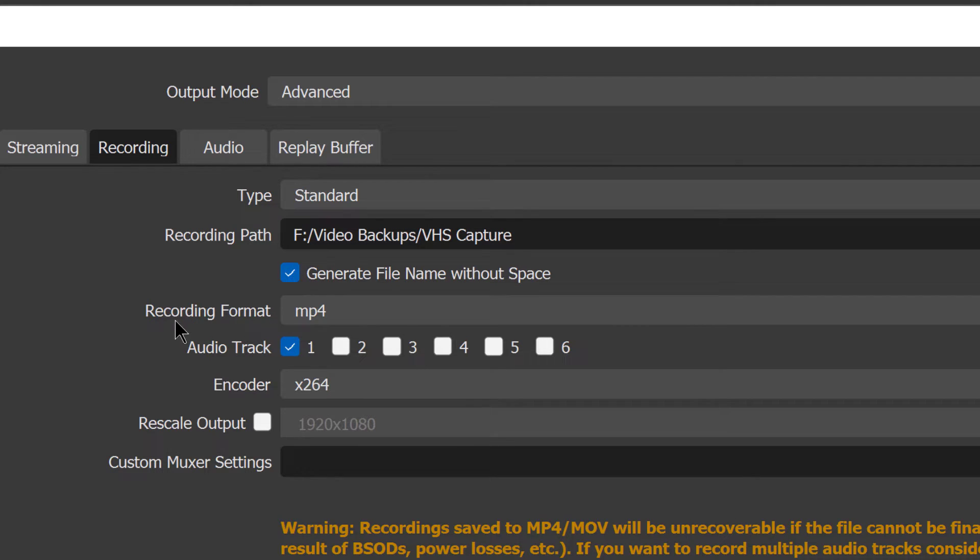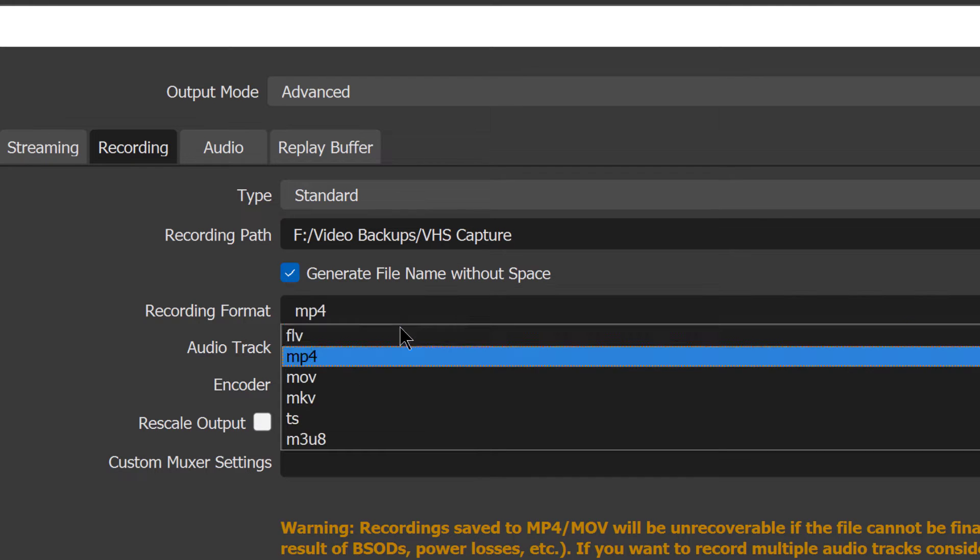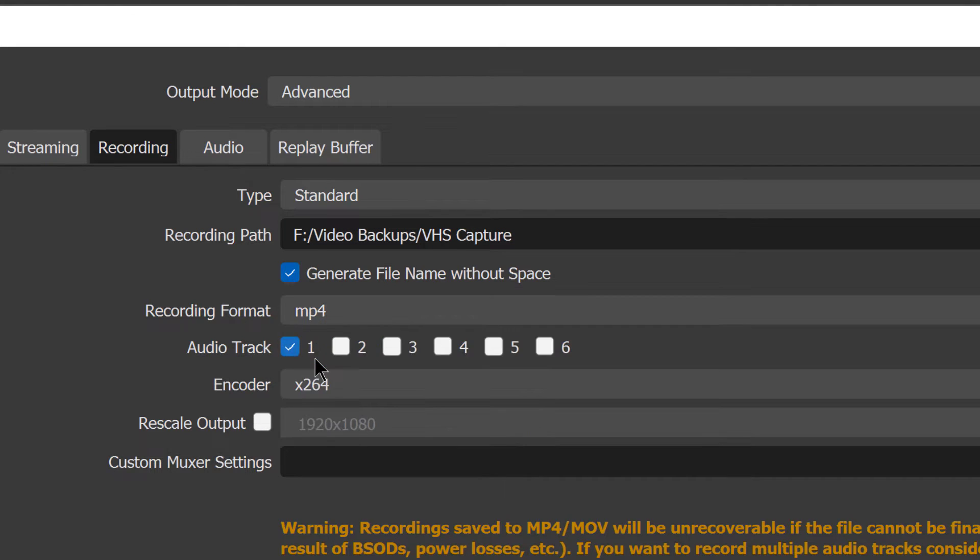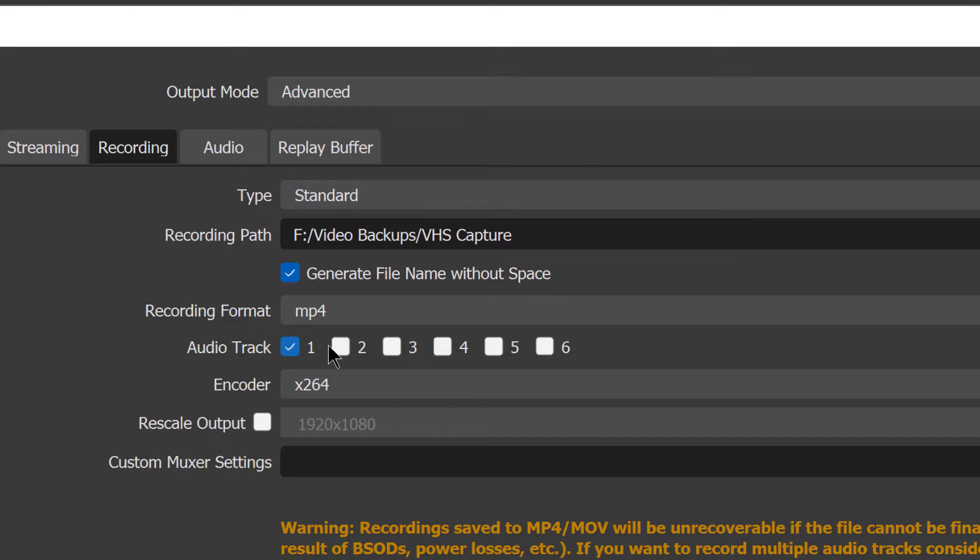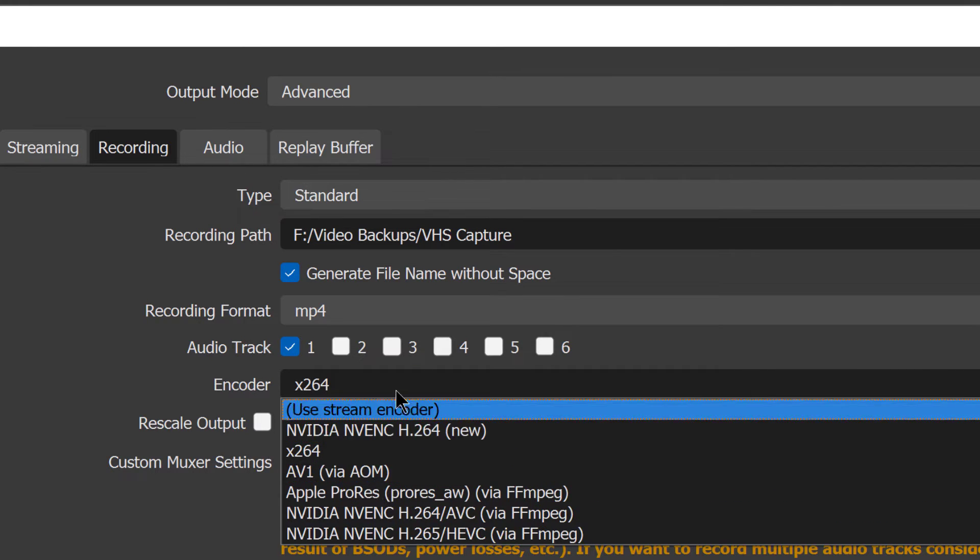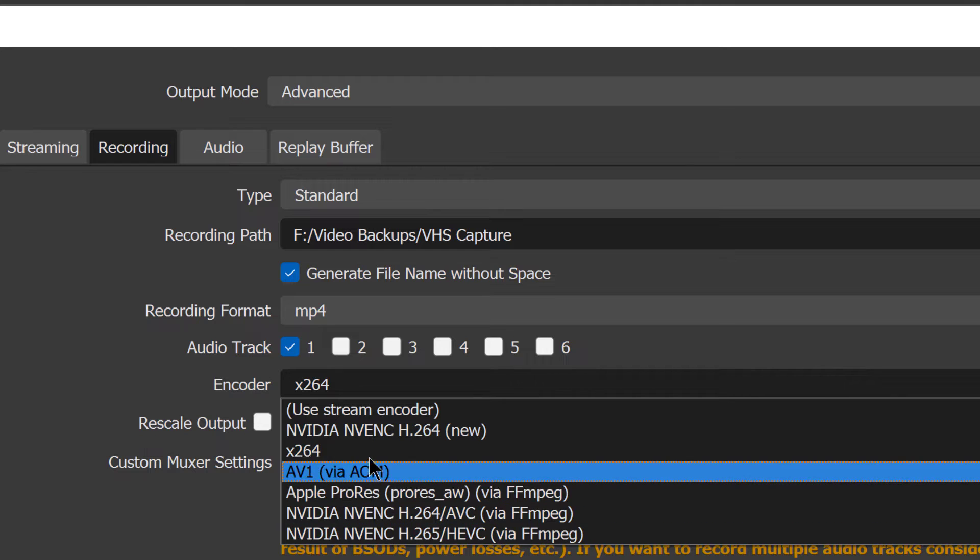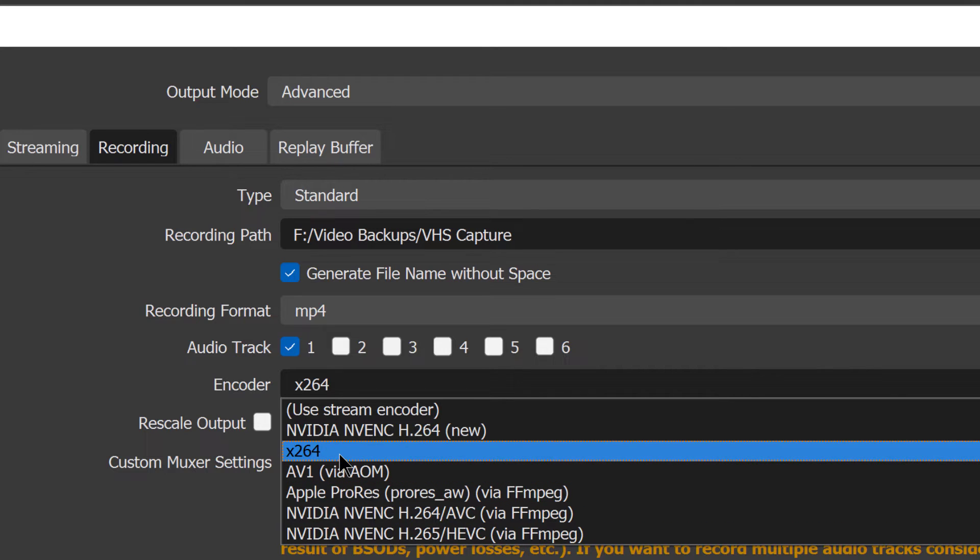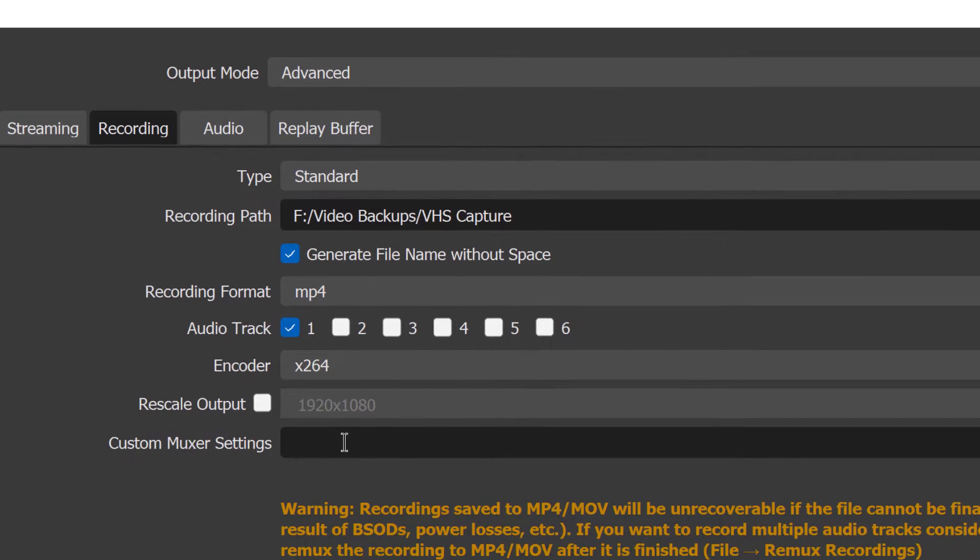You can choose to generate a file name without space, you don't have to. The recording format for what we're trying to do here is MP4. There's other options here but we're going to choose MP4 for this. Audio track you want one, and that's going to be one track that is stereo, so it's okay. You don't have to have two tracks for stereo. For the encoder choose x264. There's other options in here depending on your computer. Everyone by default gets x264, so I'm going to go ahead and just use that.